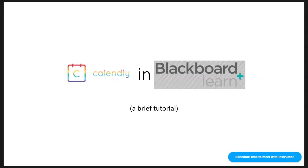This is a brief tutorial on merging the Calendly app into the Blackboard environment as an easy access point for students to meet with you.